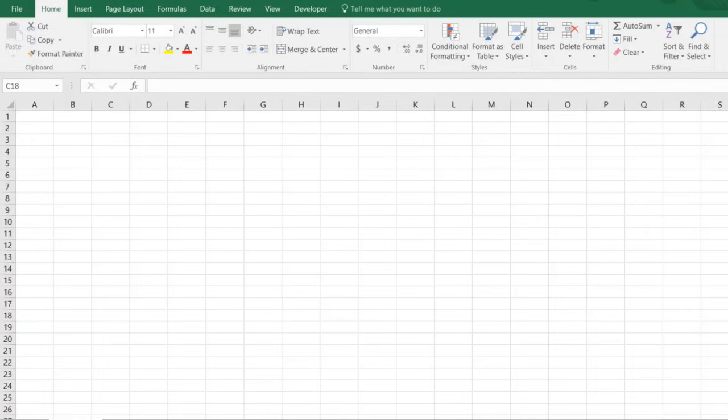Hi there folks and welcome back to another tip for Microsoft Excel. Today we're going to be looking at a different option for you to build your own timesheet.